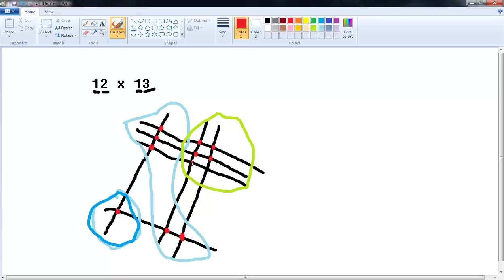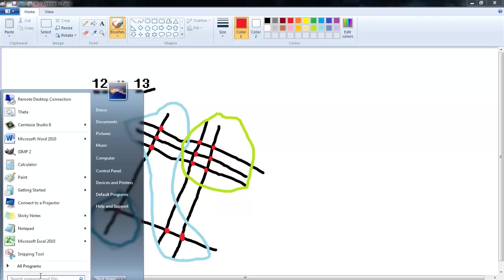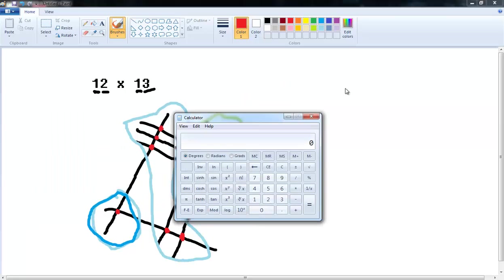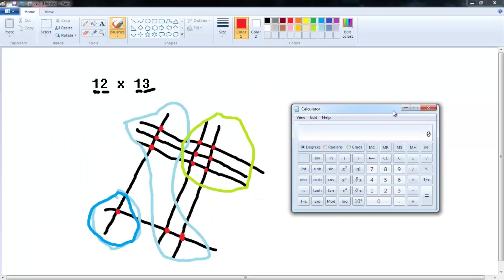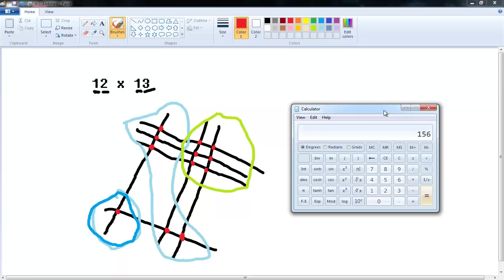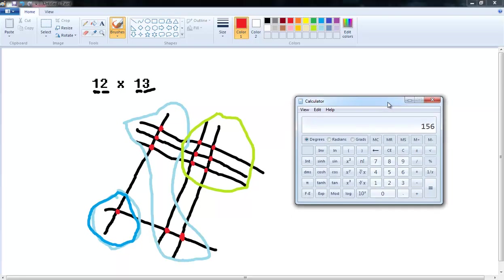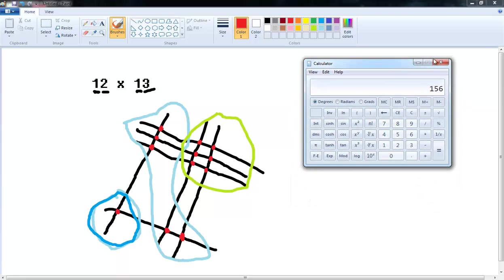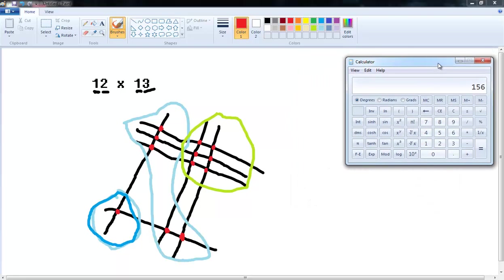So what do we do now? Well this is the cool part. If I pull up the calculator and throw it up over here, we know that 12 times 13 is 156. How do we turn this into 156? Well it's simple.